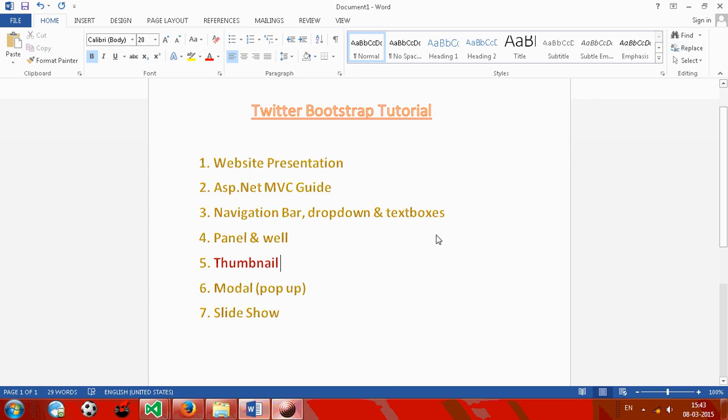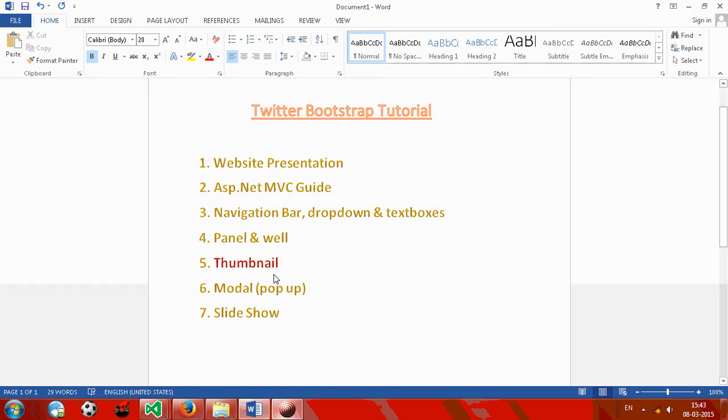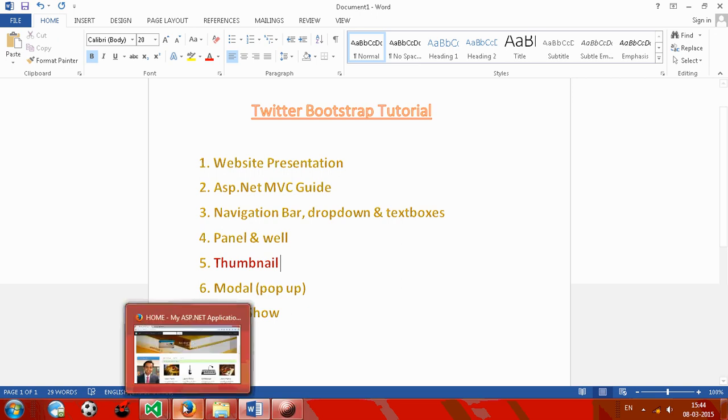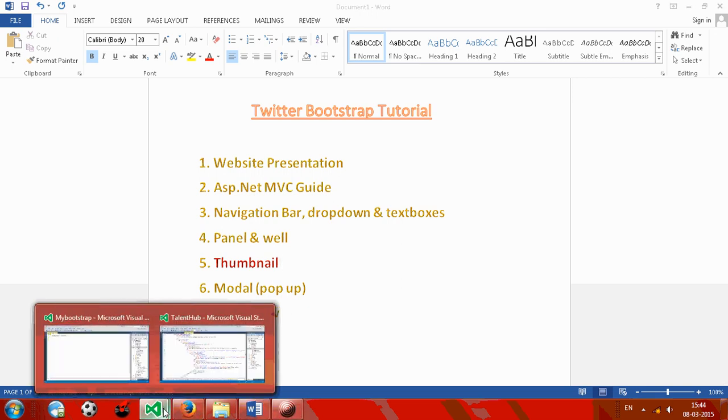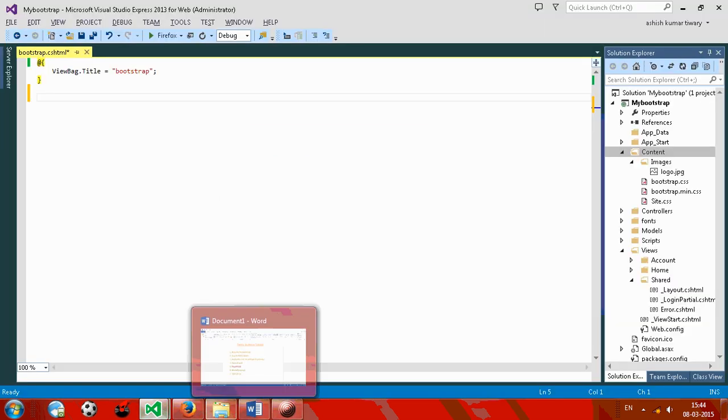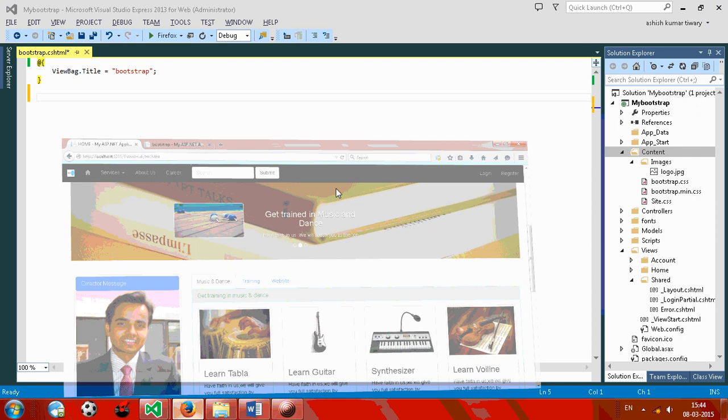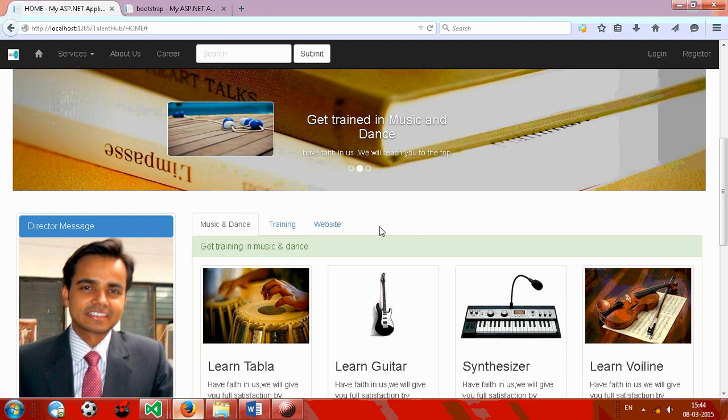Hello everyone, how are you? Welcome to the Twitter Bootstrap tutorial number five. In this tutorial we will learn about the thumbnail, how to create a thumbnail with Bootstrap classes. I will show you a demo first.